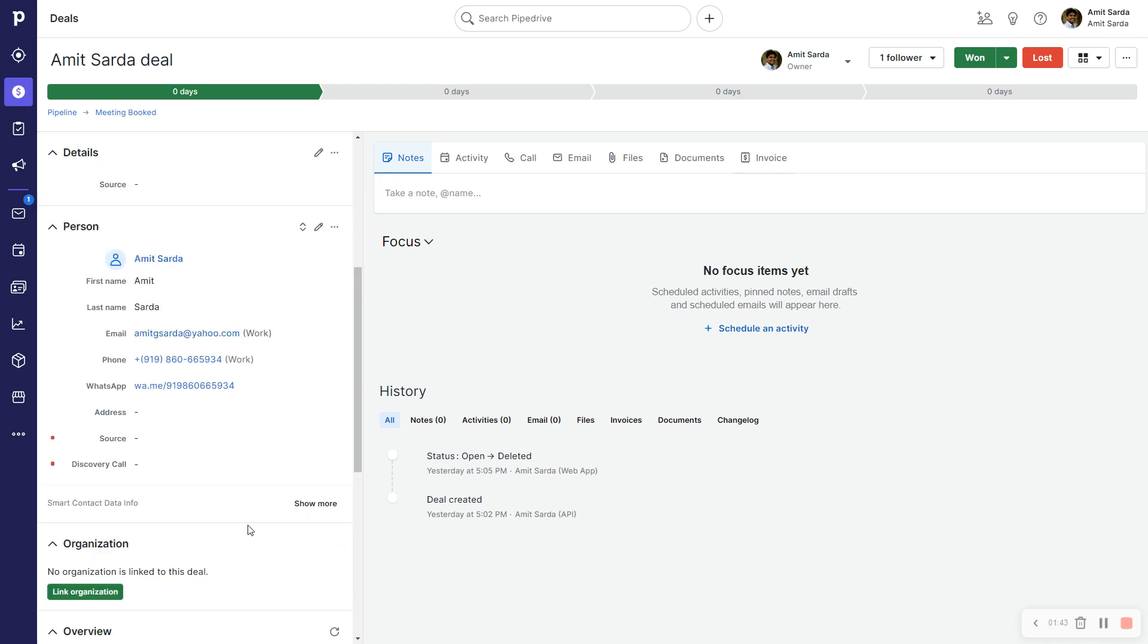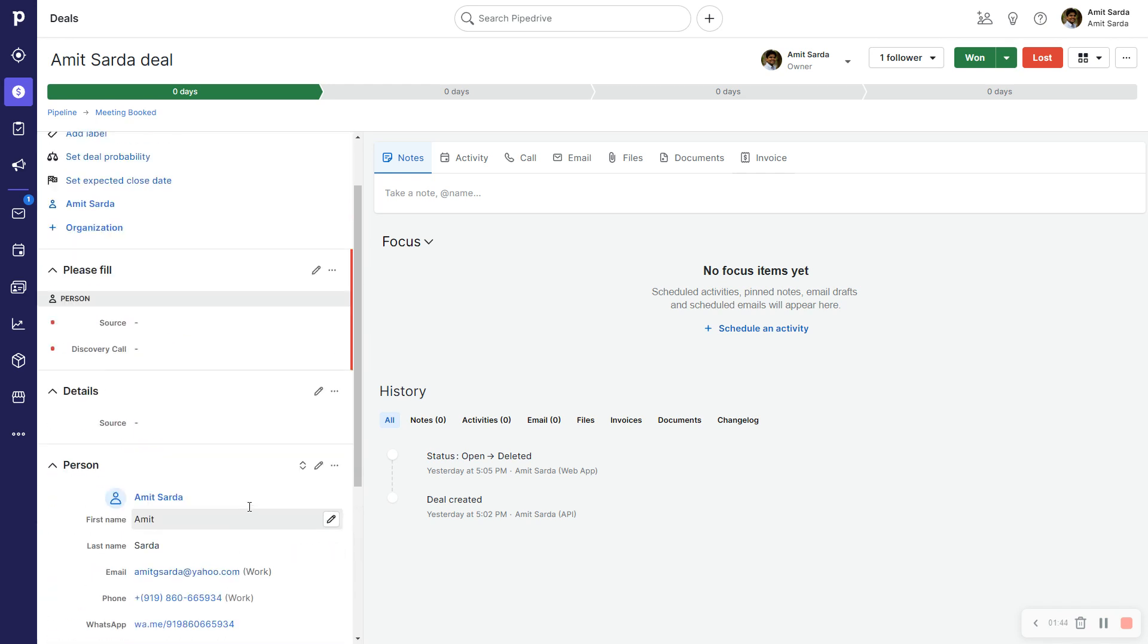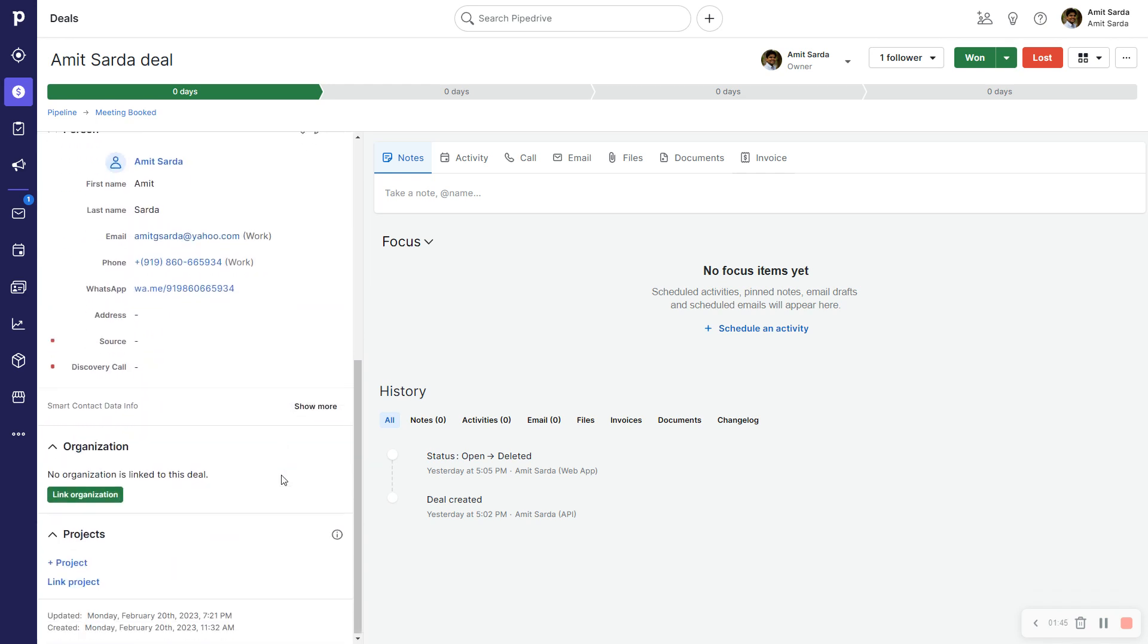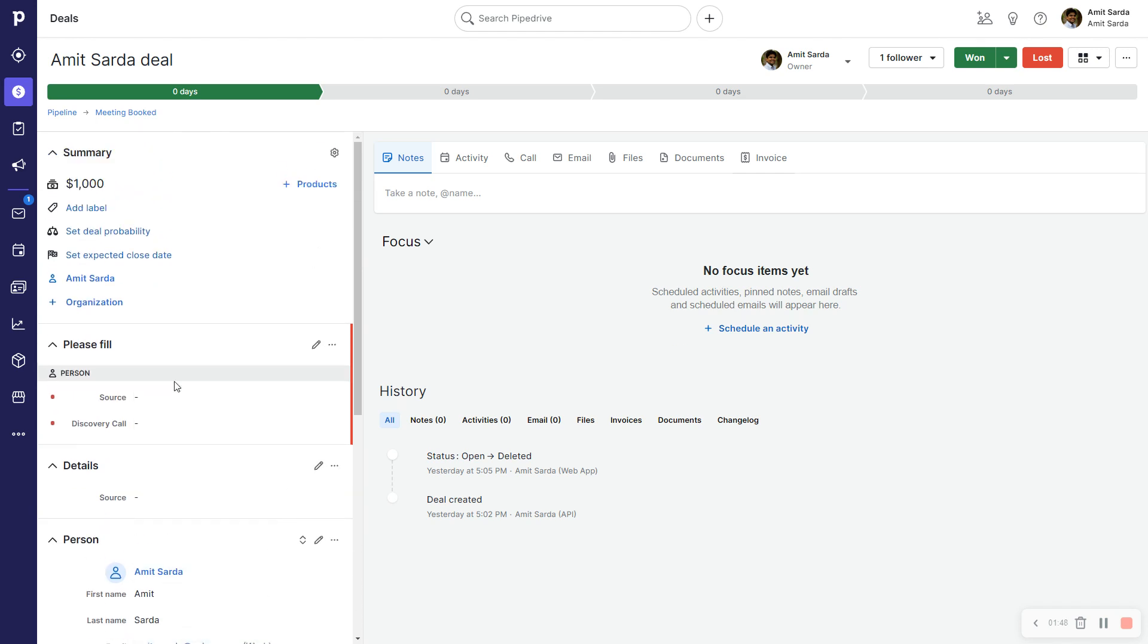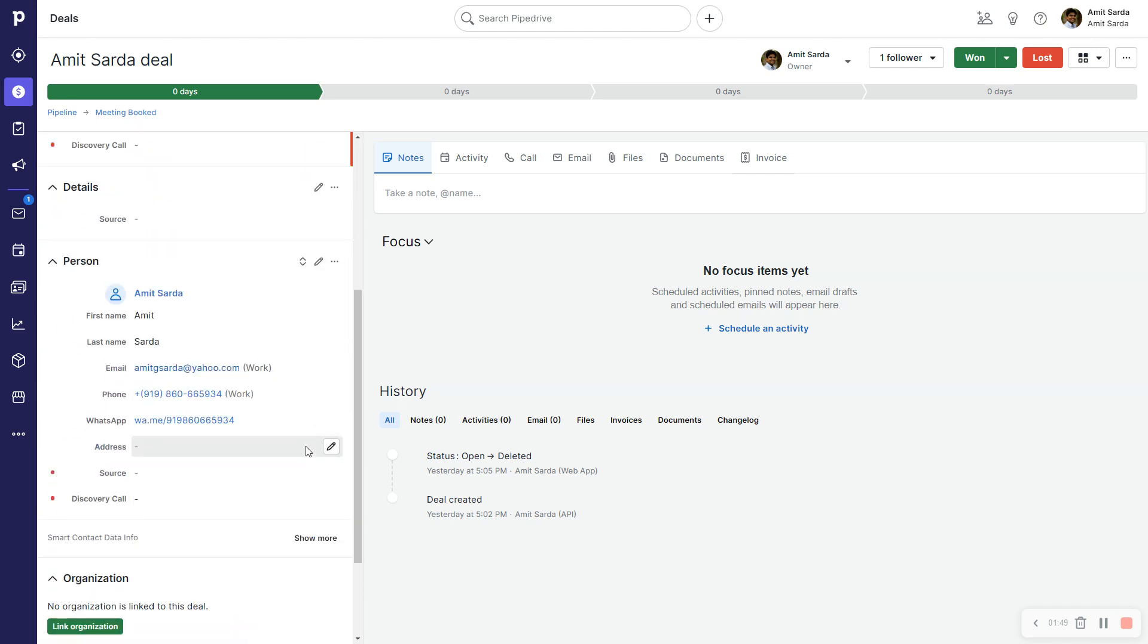Now the reason why I'm doing this video again is because Pipedrive - in case you did not notice - Pipedrive changed the layout of the deal detail view as soon as I published my first video about customizing the deal detail view and the person detail view.